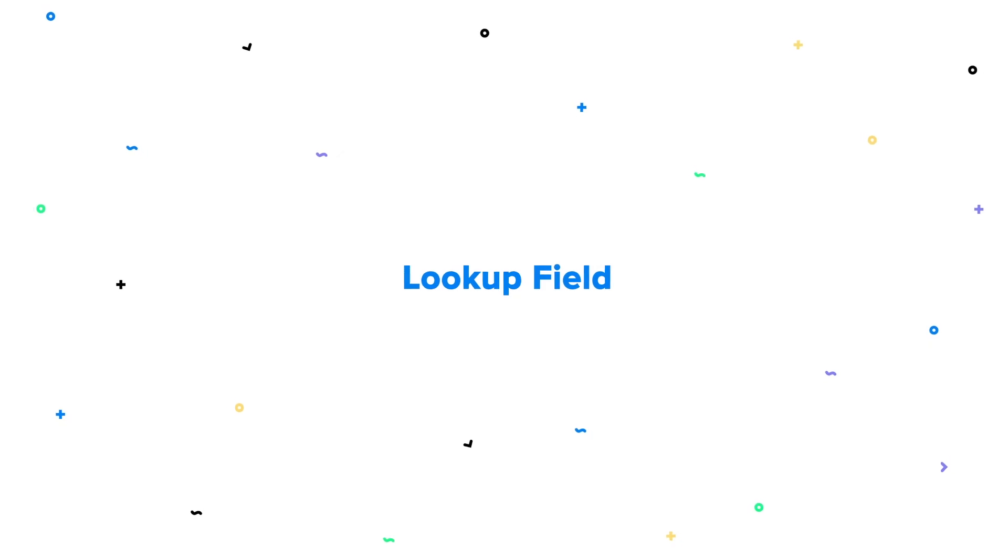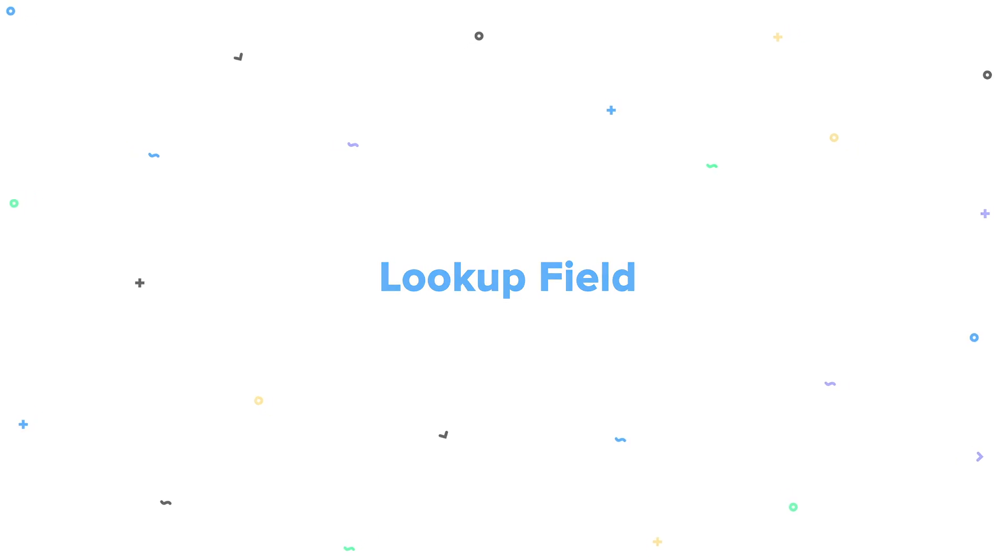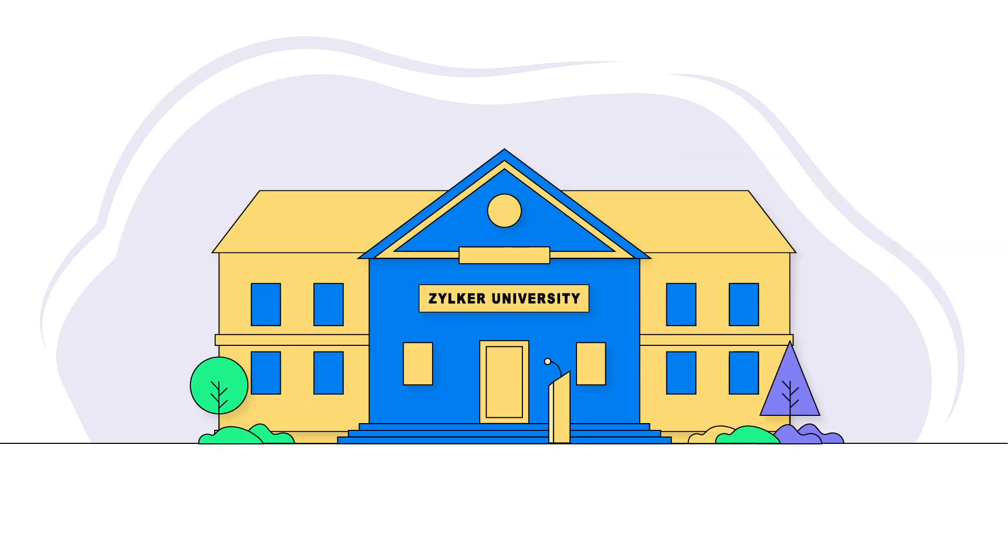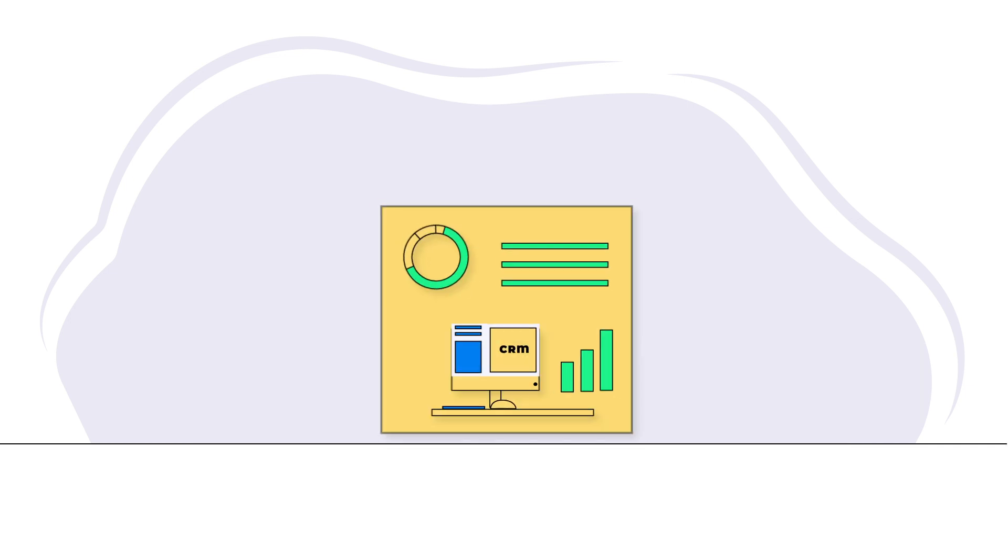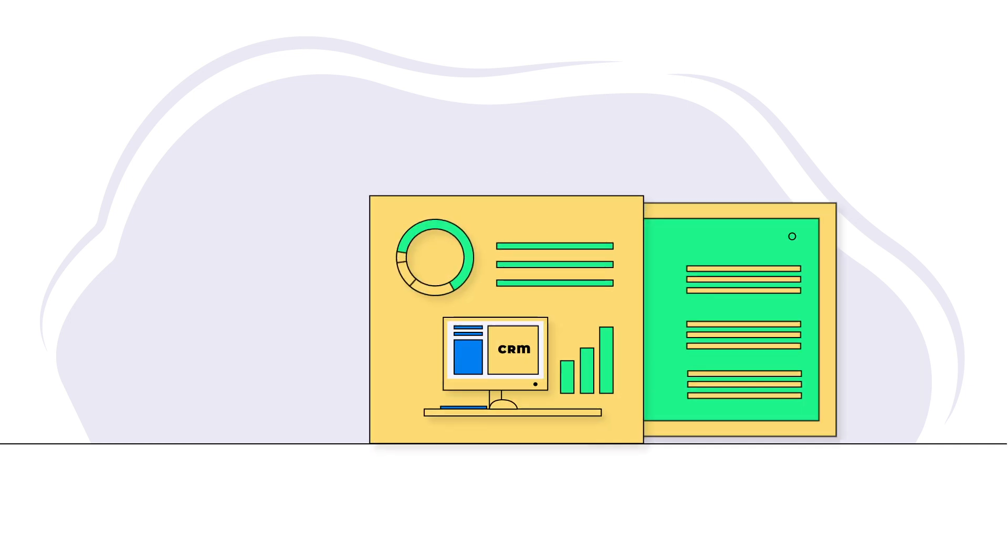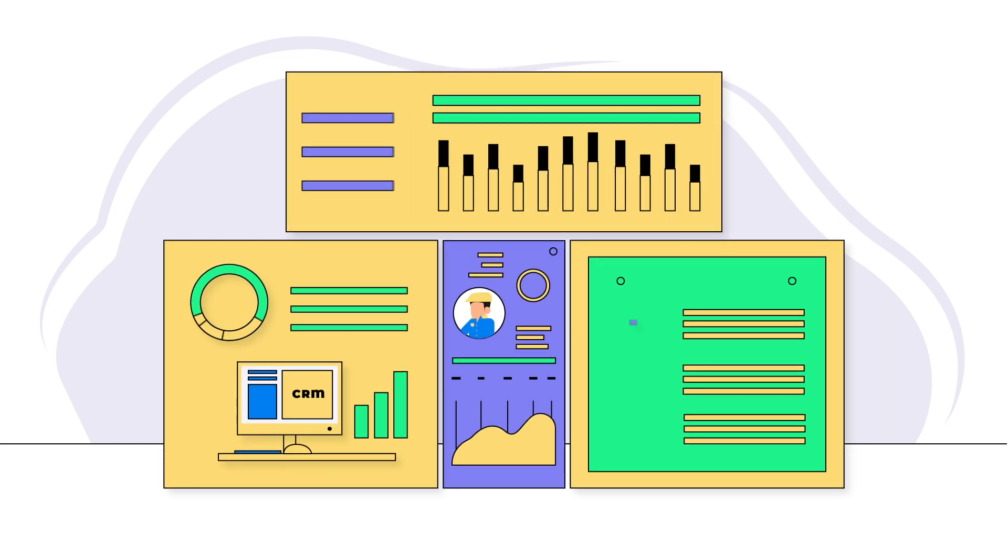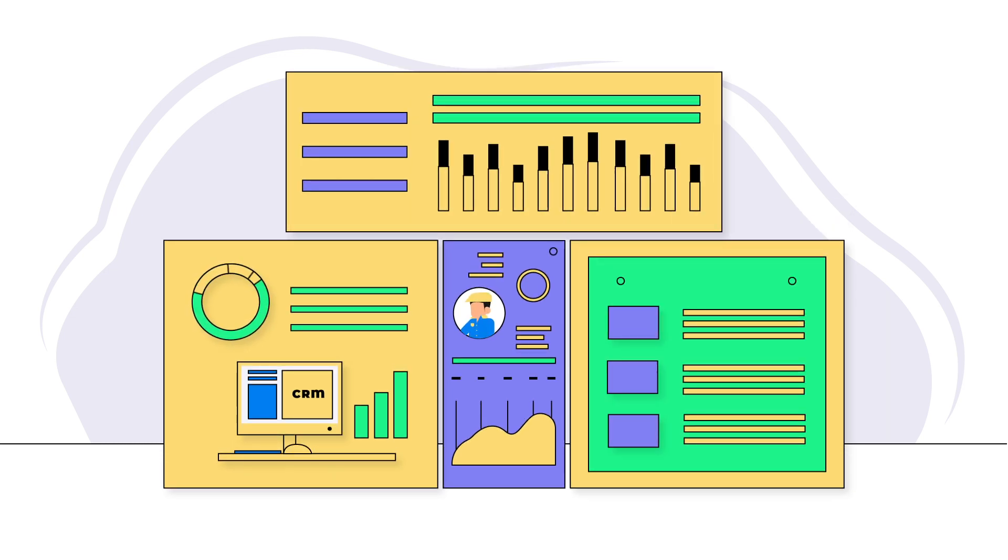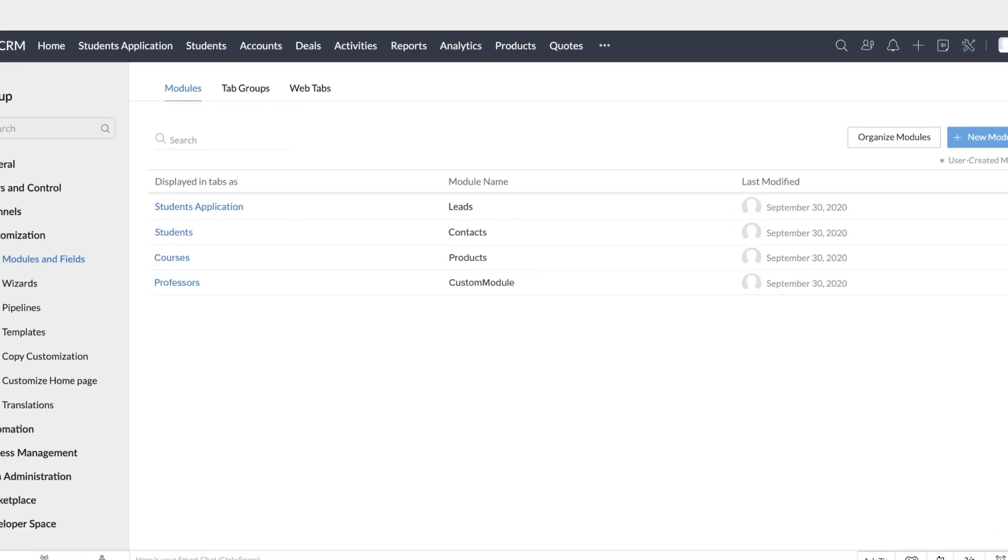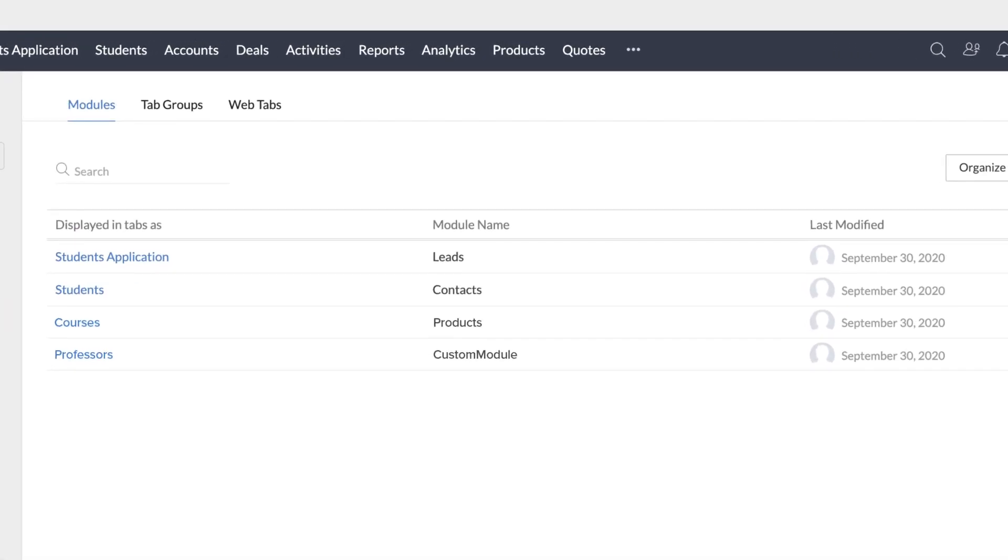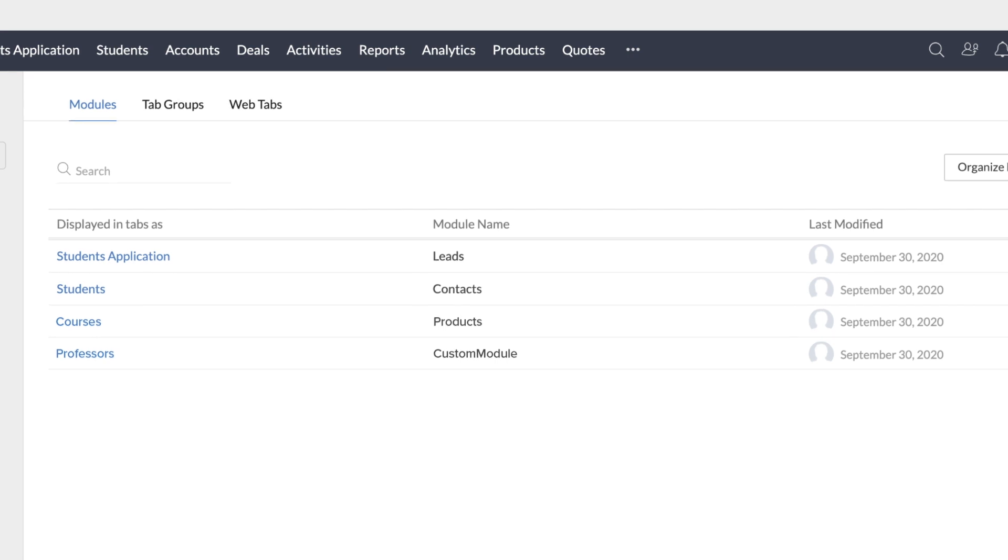The next field that we look at will be the Lookup field. A Lookup field is used to establish a one-to-one relationship between different modules. For example, consider Zilker University. They use Zoho CRM to keep track of the students who enroll in different courses, the courses offered, professor's details, and certifications, among other information. So, they have renamed the leads module as Student Applications, the Contacts module as Students, and the Products module as Courses. They have a custom module for professors.